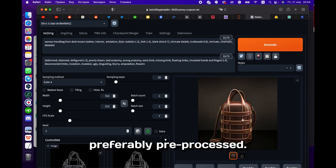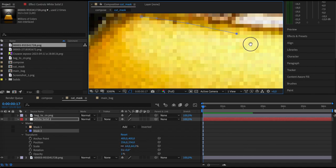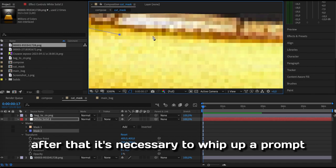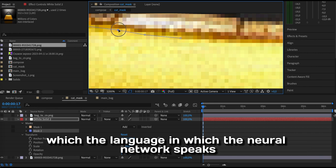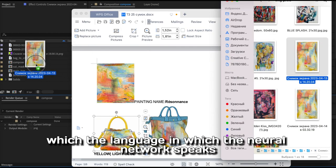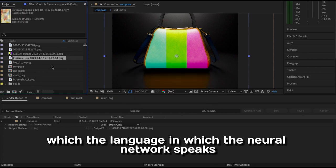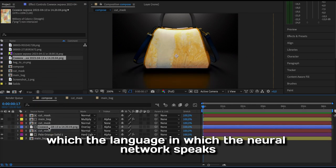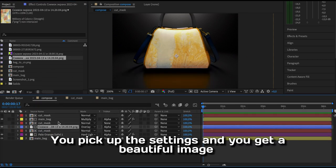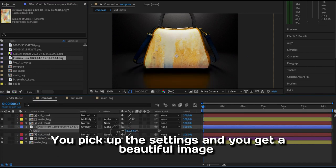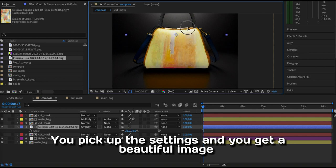Preferably presets. After that, it is necessary to write up a prompt, which is the language in which the neural network speaks. You pick up the settings and you get a beautiful image.